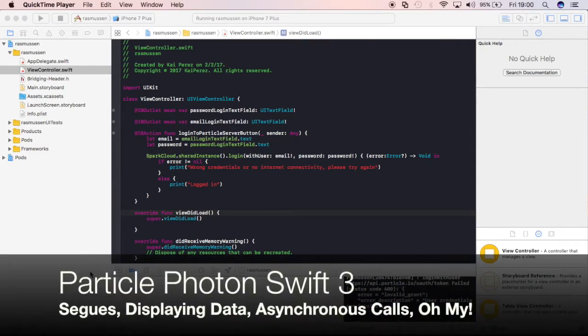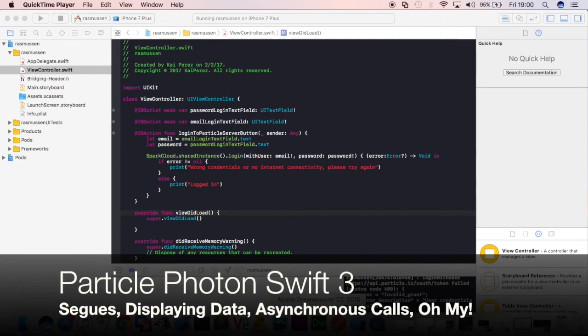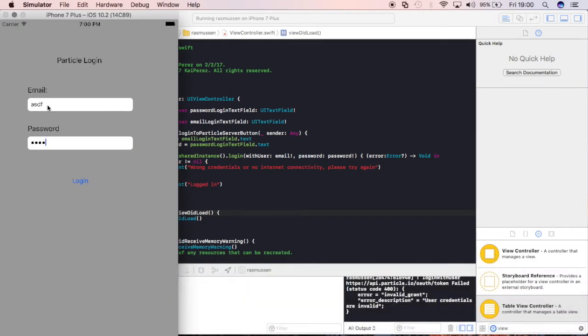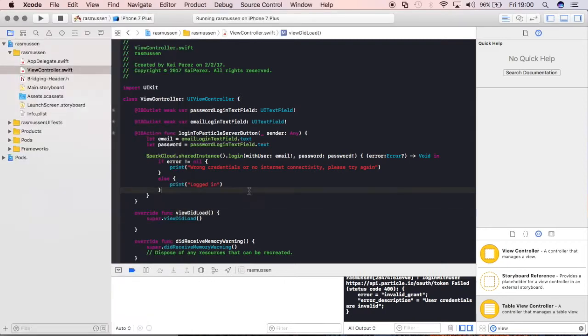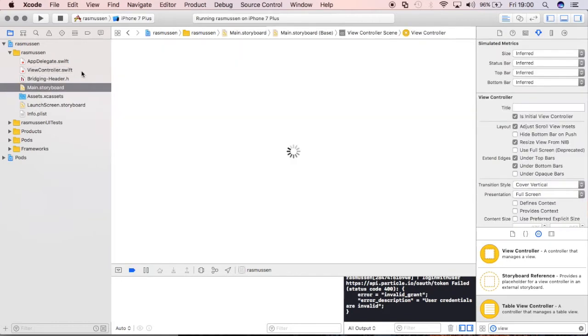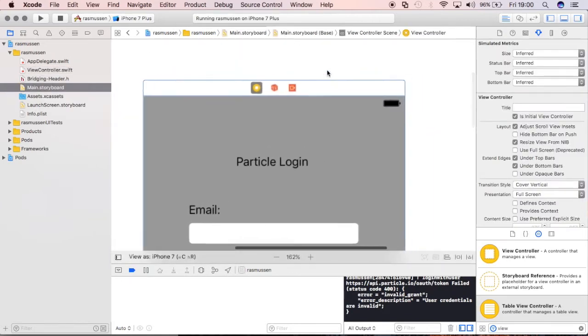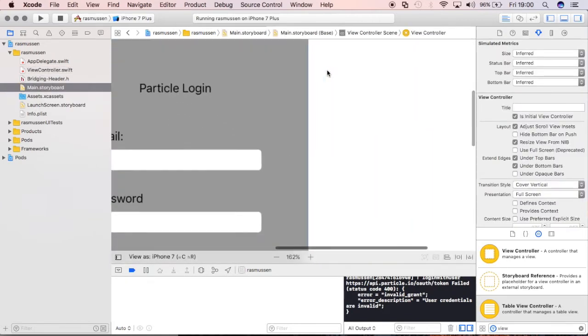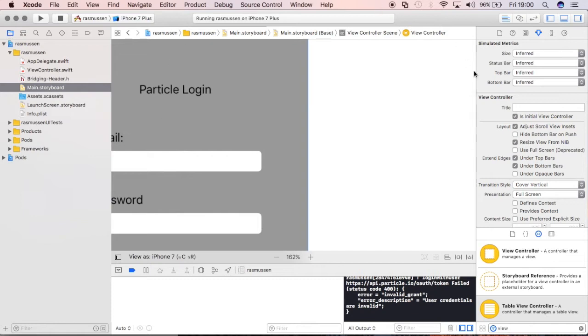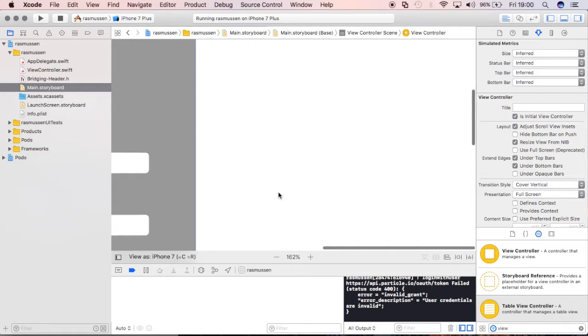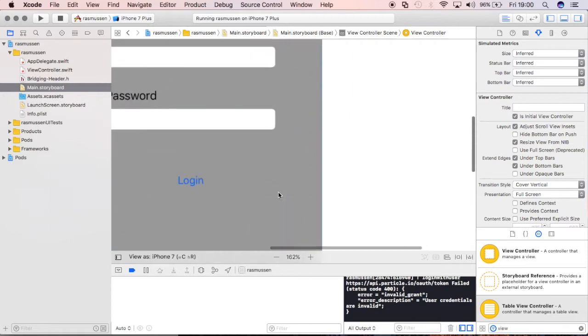Ayo world, this is Kai and in the last video what we did was we created an application that allowed us to log in to the Particle server. If our credentials were incorrect then it would give us an error that says invalid, and if they were correct then we would get a logged in text. In this video we're going to create a second view and when we successfully log in to that second view, that view is going to display all the devices associated with our account.